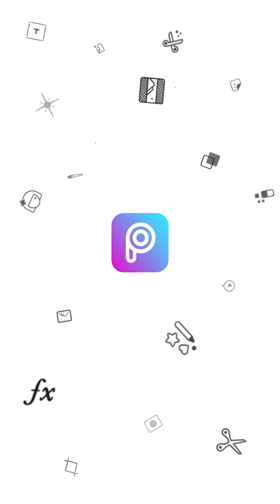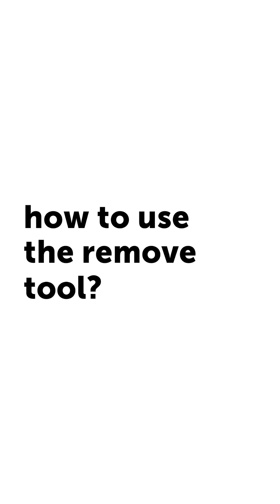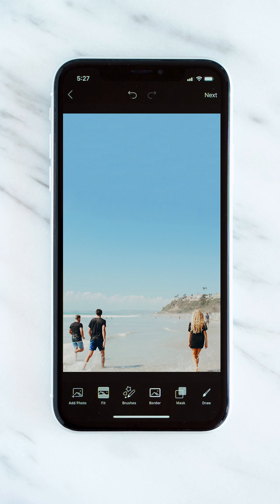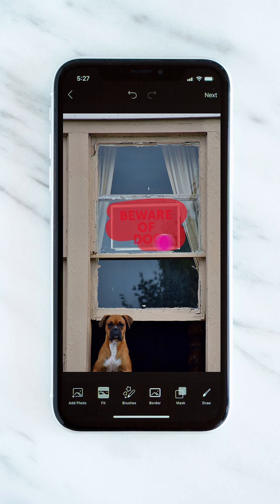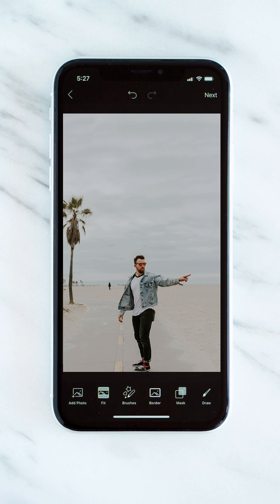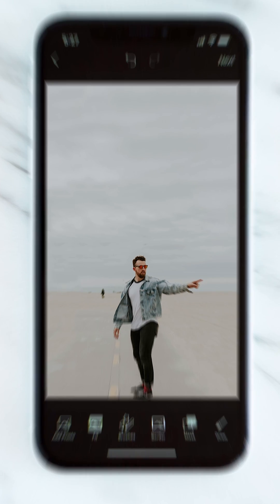Welcome to PixArt 101. Today it's all about how to remove anything from your photos. Keep all eyes on you! Remove any distracting objects from your photos in seconds with the remove tool.